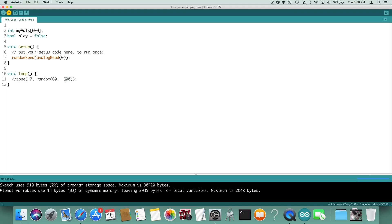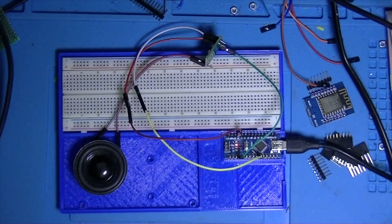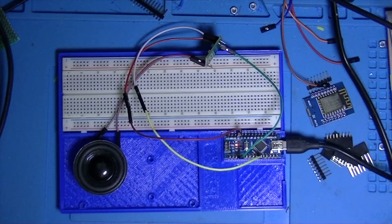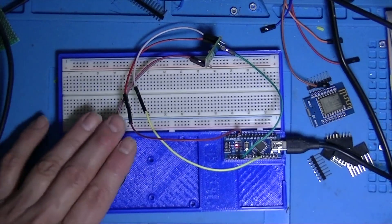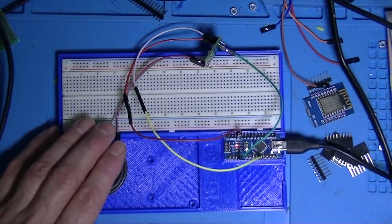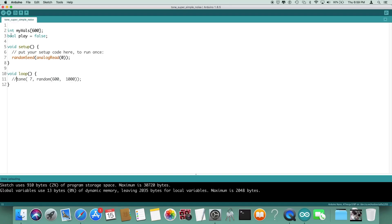As you can see, that's a nice low noise. If we go 600 to 10,000 we'll get a much lighter sounding one. You can go even higher than that if you'd like, but you get the idea I'm sure.